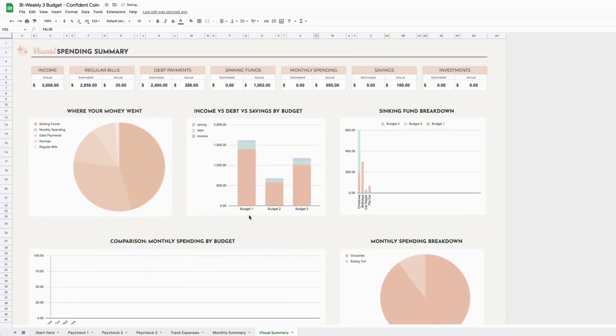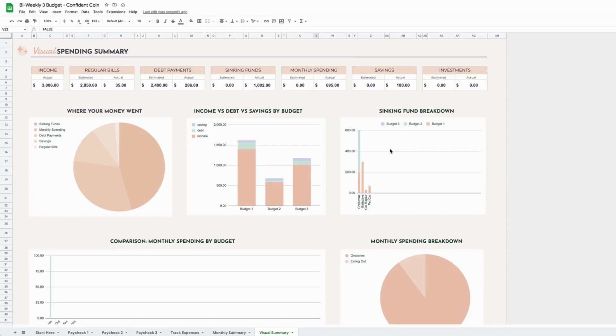And that is our updated bi-weekly budget. As I said before, it comes in Google and Excel formats and will eventually be available in pink, blue, and green. The links to purchase these will be available in the description below. Thanks for watching!